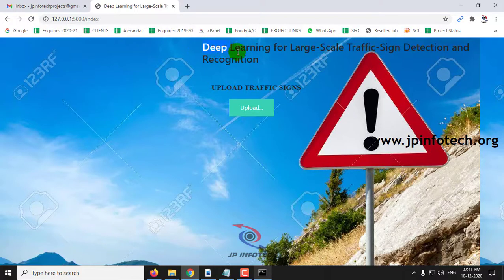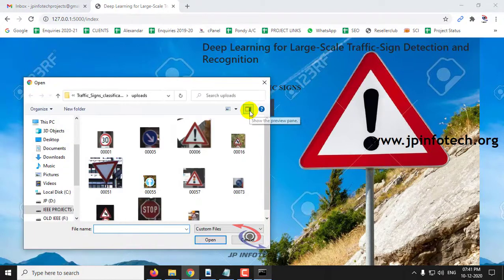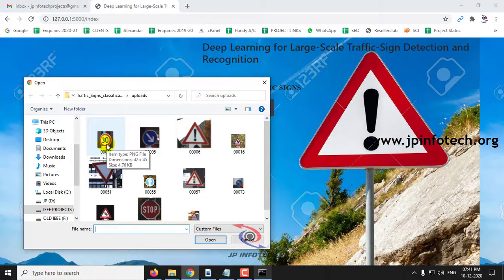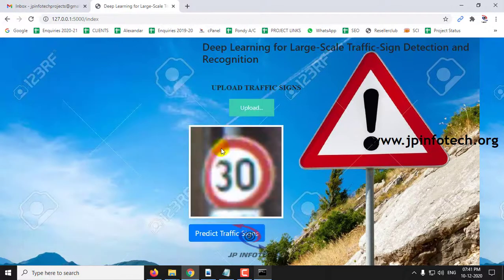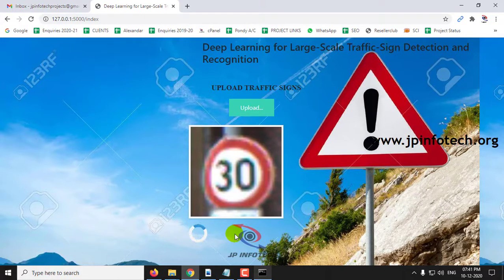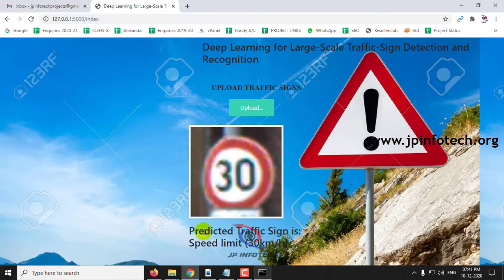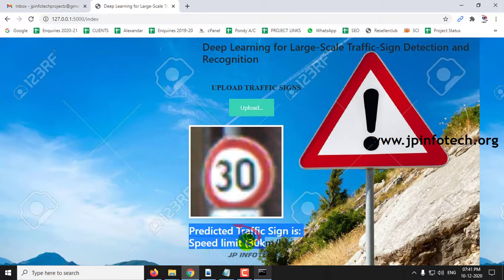Here you can see the title of the paper. Now upload the traffic sign. I will demonstrate on different scenarios. Let us upload the first image and click 'Predict Traffic Signs.' You can see the output: predicted traffic sign is speed limit 30 km per hour.